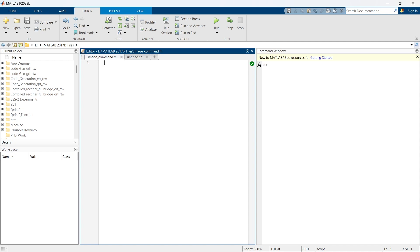The image function in MATLAB allows you to convert numeric data into a color image. This function is not only used for showing actual images but is also great for representing complex data visually. Let's have an example to understand it better.